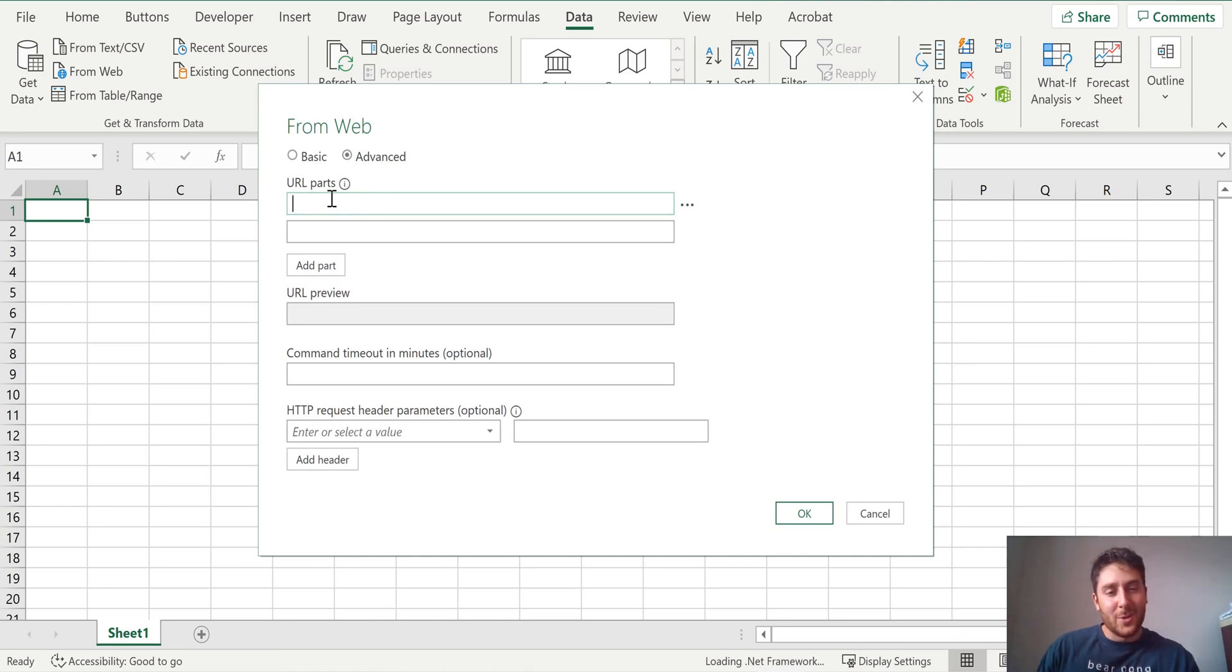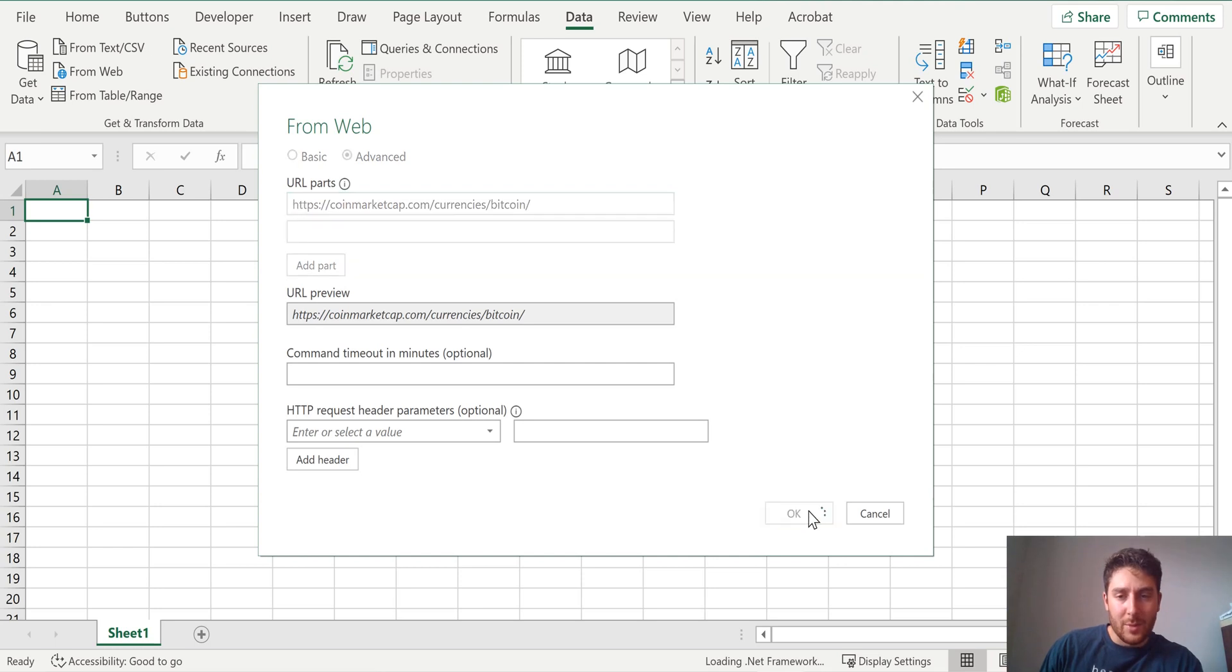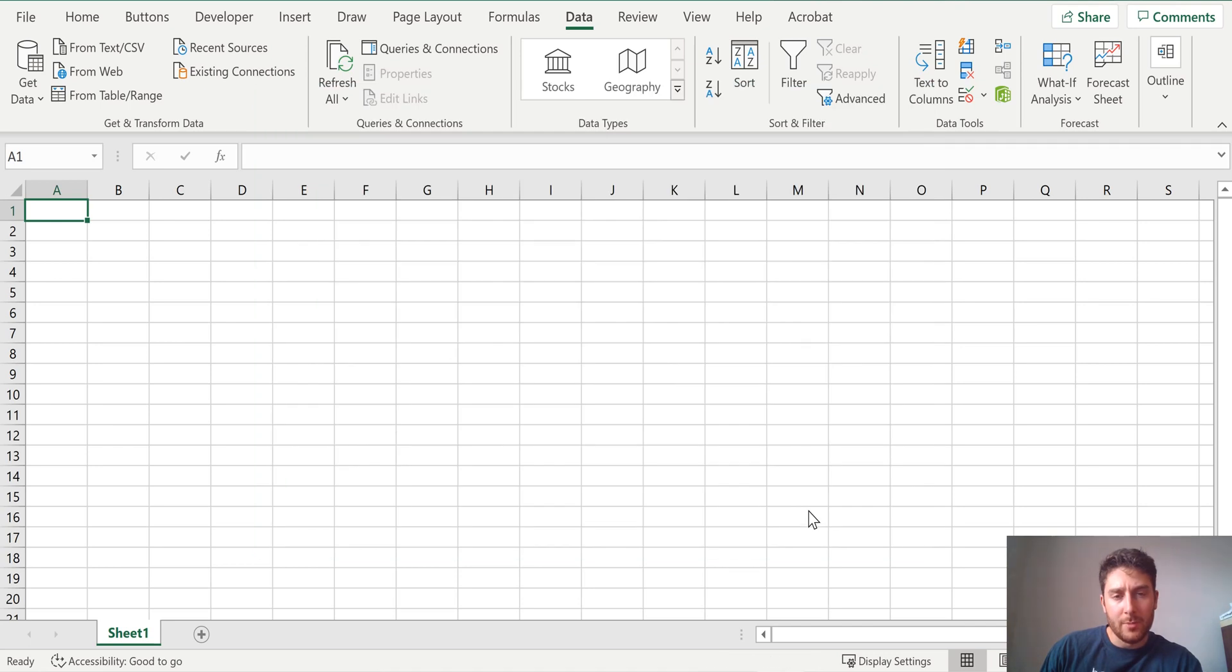So for the URL, this is it right here. So take a sec. I'll put that in the description as well.